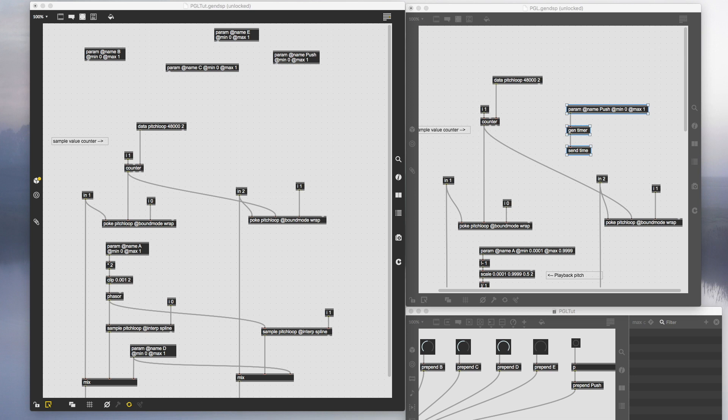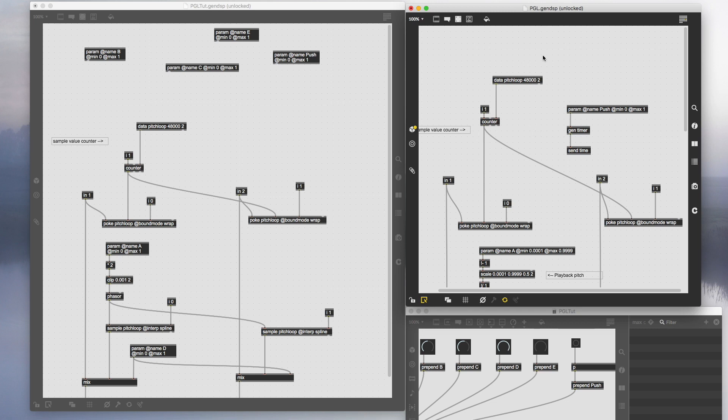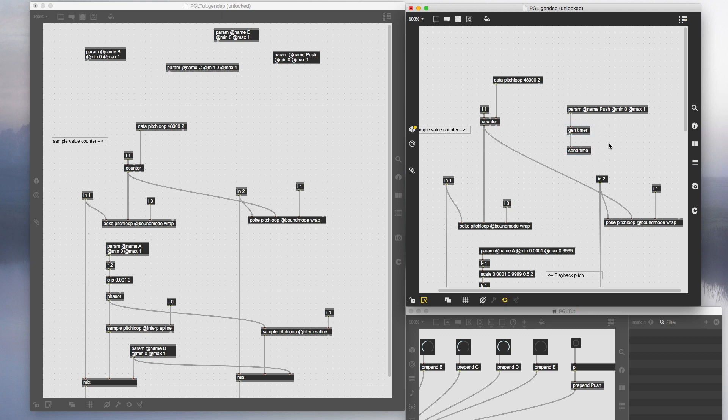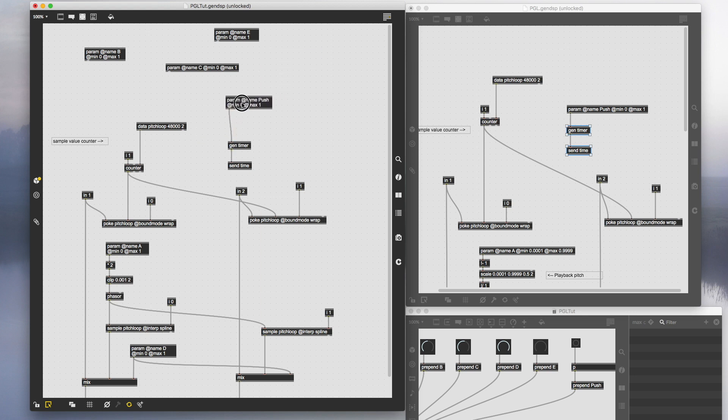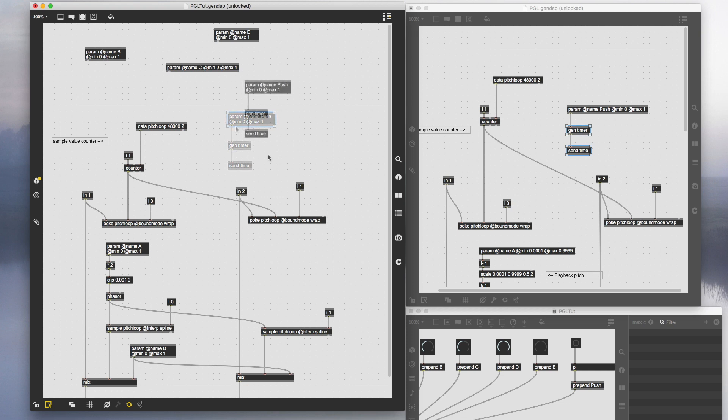We're going to figure out how to independently control the loop length and the pitch of the grains that you're looping. First, we'll go back to the original PGL gem patch. If you remember from our gen delay patch tutorial, we made the tap tempo with gen timer that counts the clock length and spits out the value in samples. We'll take those two objects, copy it, and paste it onto the tutorial patch.